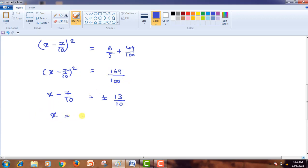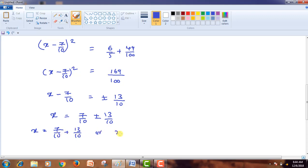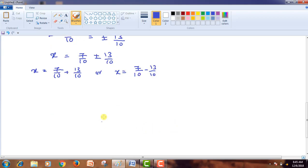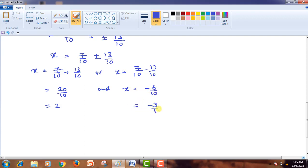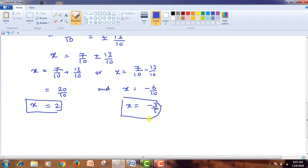From this, we can write x = 7/10 ± 13/10. That means x = 7/10 + 13/10 or x = 7/10 - 13/10. On simplifying the first one, we get x = 20/10, that is x = 2. And for the second, x = -6/10, which simplifies to x = -3/5. So these are the roots of the third equation: x = 2 or x = -3/5.